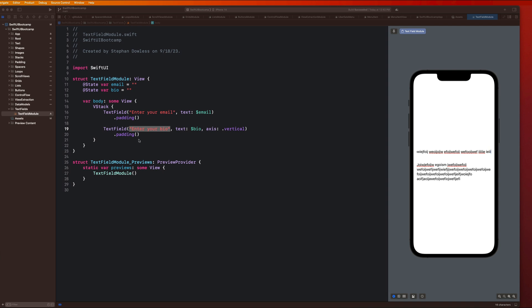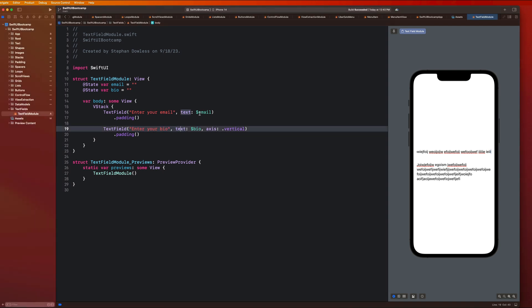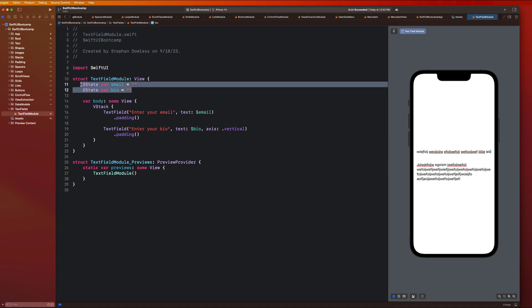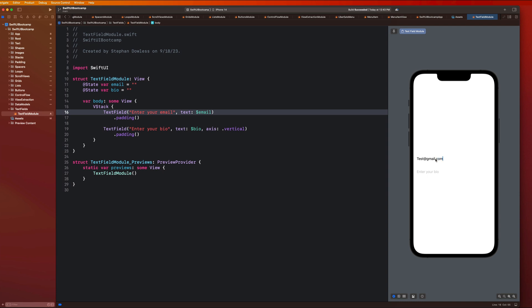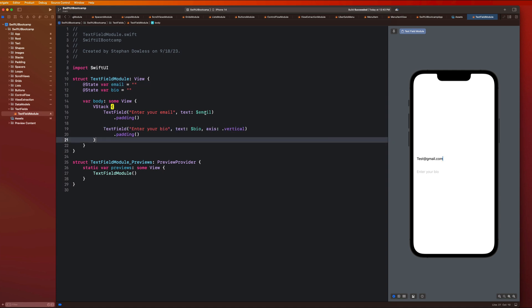A text field is just a component that allows a user to type text into it so you can ultimately use that text later — like in a login form. The important thing to understand is the use of these state properties. This email property is going to keep track of the text the user types into that text field. If I type in like test@gmail.com, every time I type something, it stores that string in this property so I can access it later. If I had a login button, I'd be able to hit login and then use the email my user typed into that field.